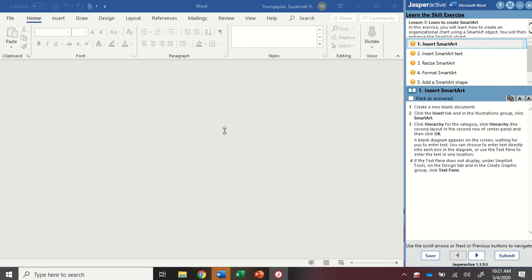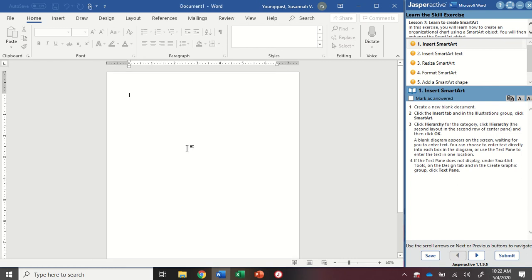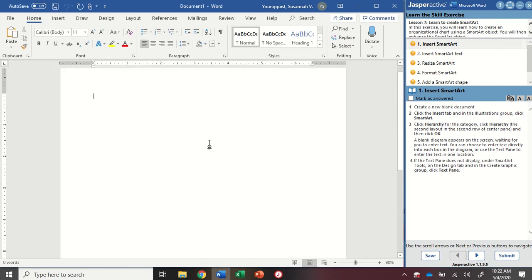So the first thing we want to do is create a new blank document. I'm going to click right into Word, press and hold ctrl and tap the n key. This will give me a new blank document.